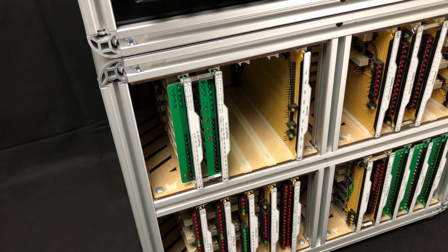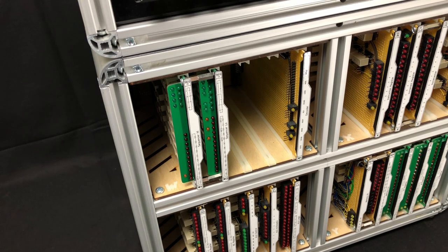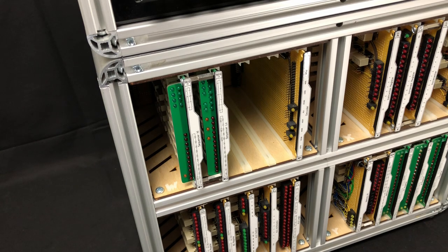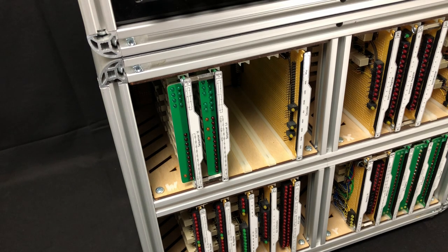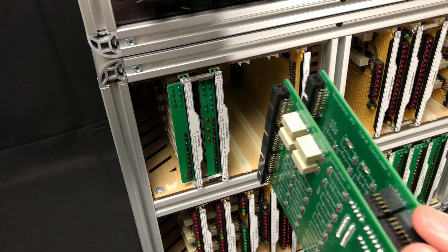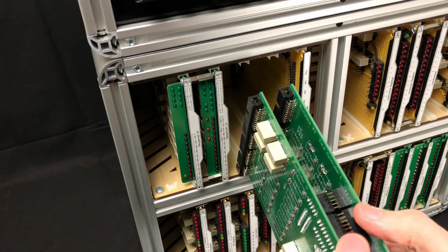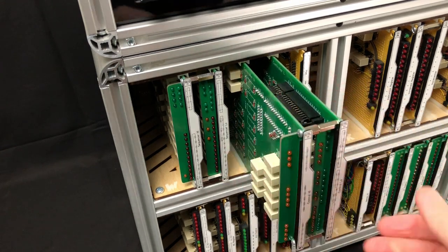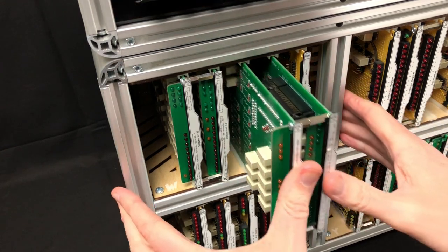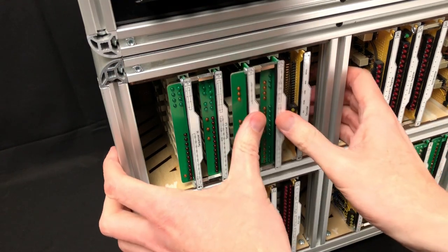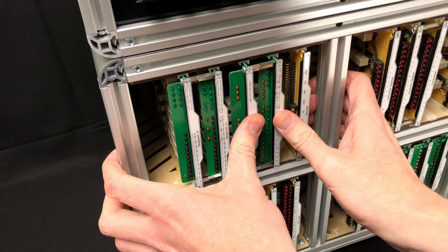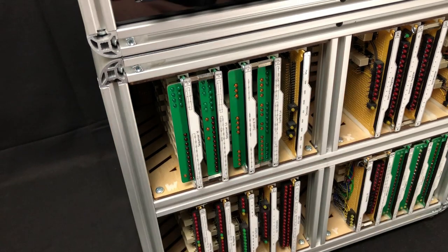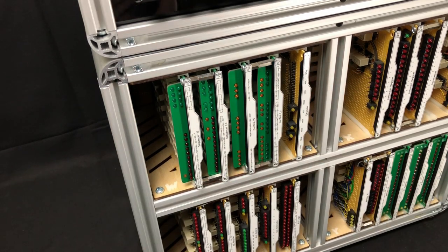After many videos and lots of work we're now finally ready to put the new controller into its home. So here we go. Just offer this up. Slide it in. And that's it. That's in place, ready to go.